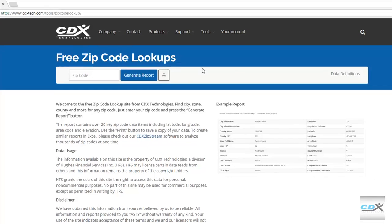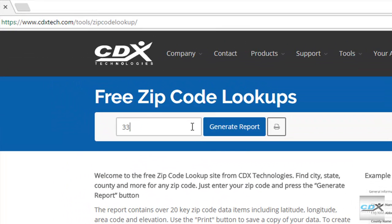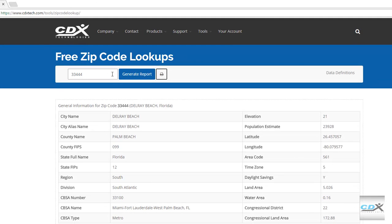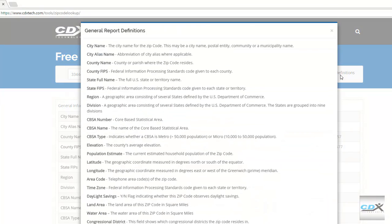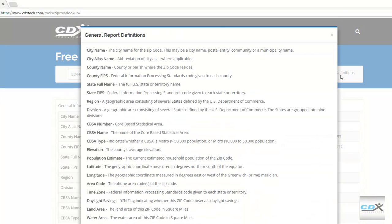Here you can input a zip code and then create a report to get general data about it. Data includes city, county, state, and regional information, elevation, population, latitude and longitude, even congressional district. Click on the printer icon to print the report, or click on data definitions to find out more about each data item.